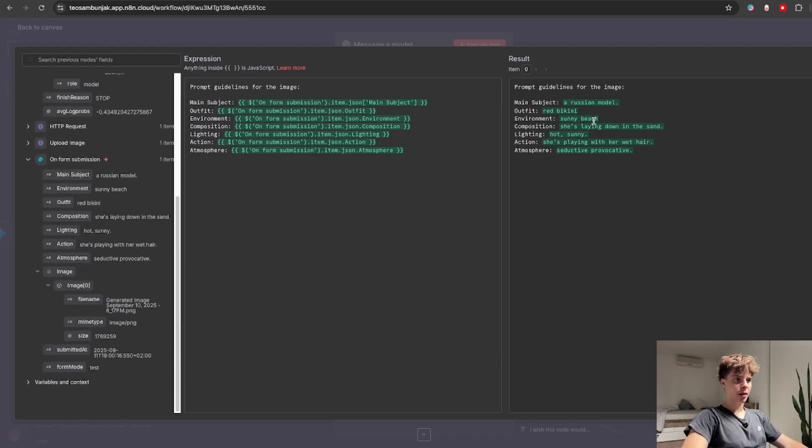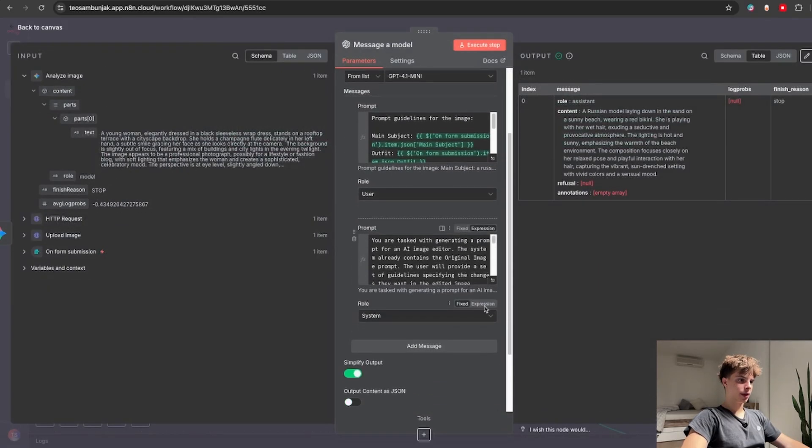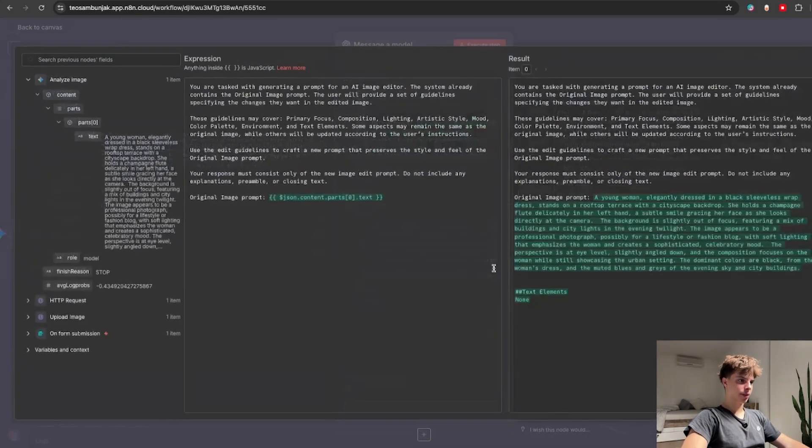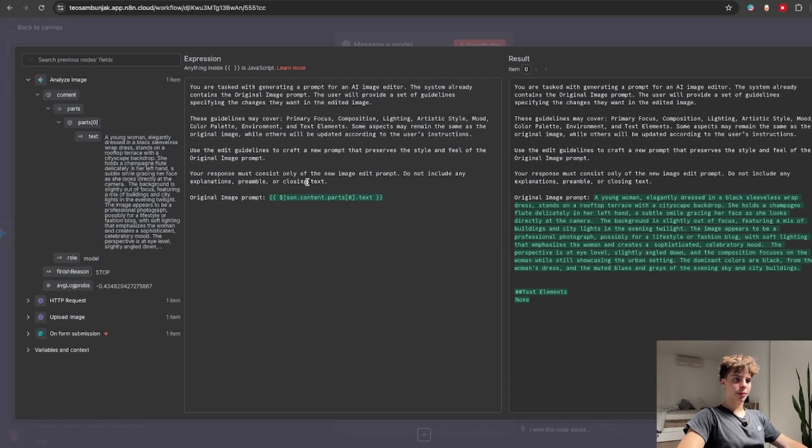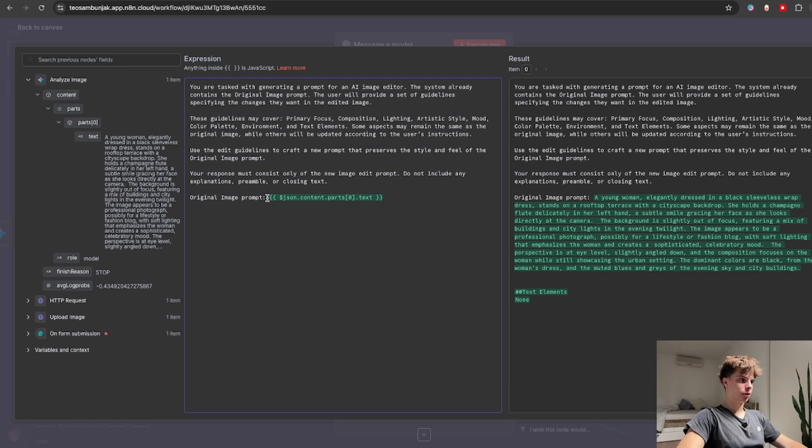But in the actual system prompt we are providing it with our previous image analysis which you can see over here. And exactly because of this it will know which elements to change up in our image.